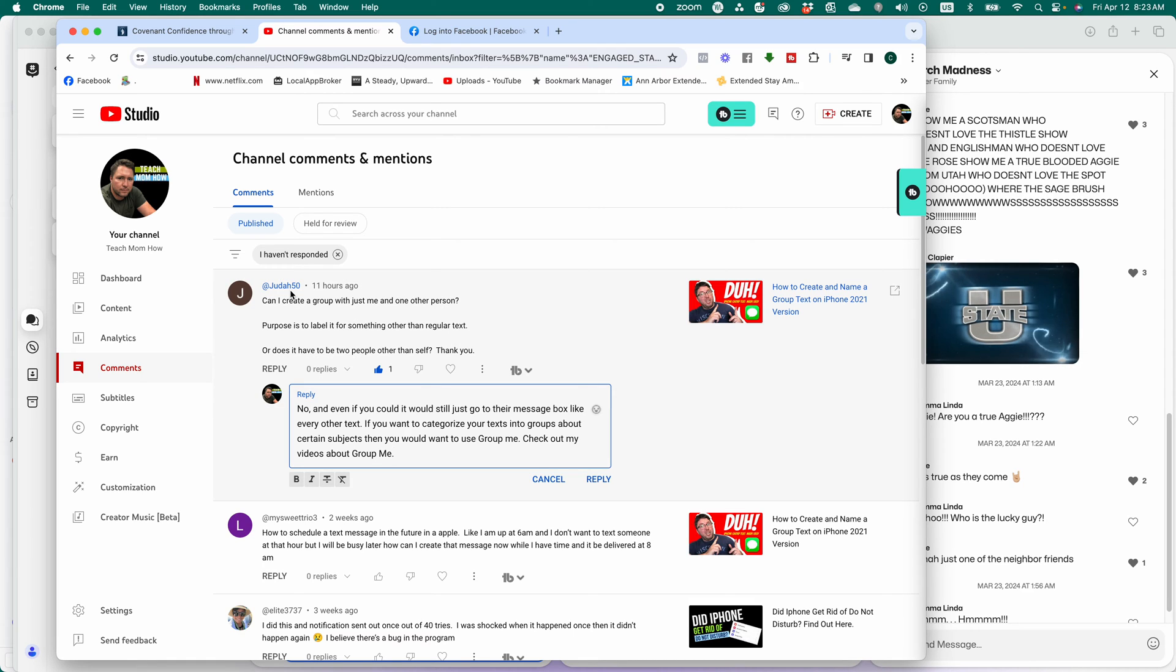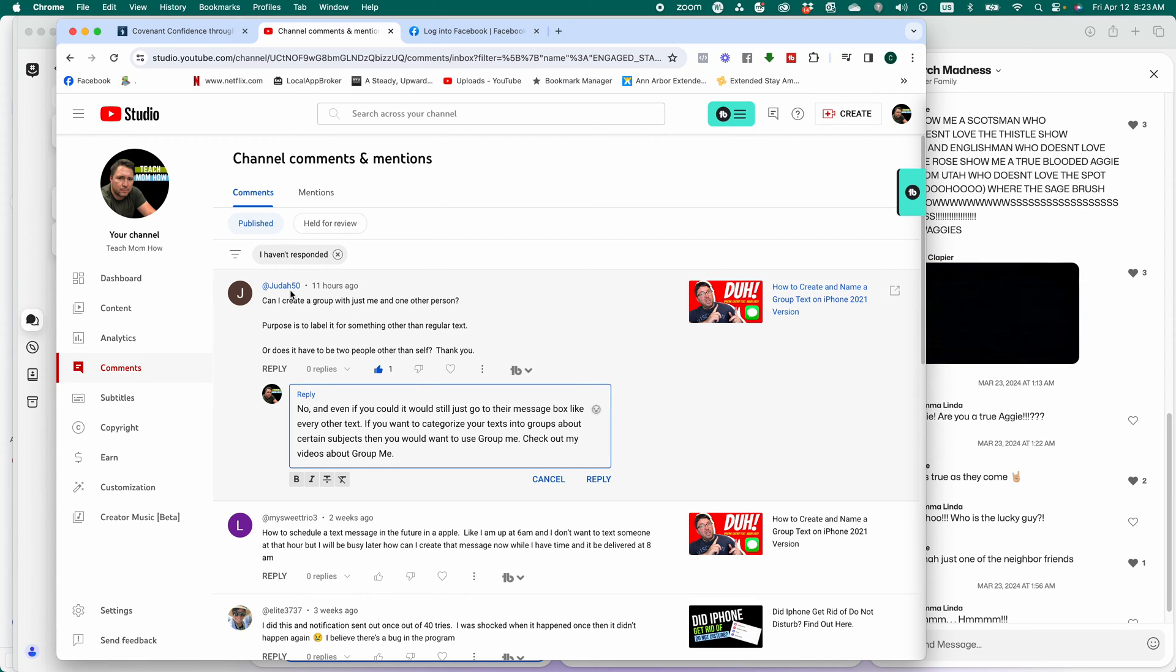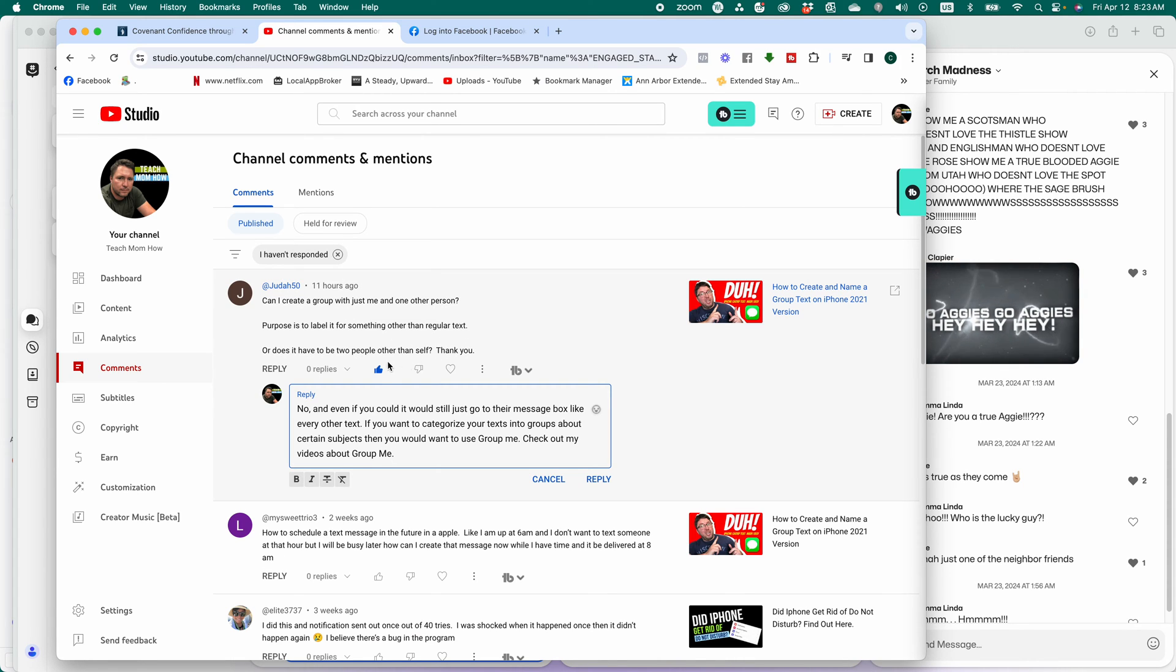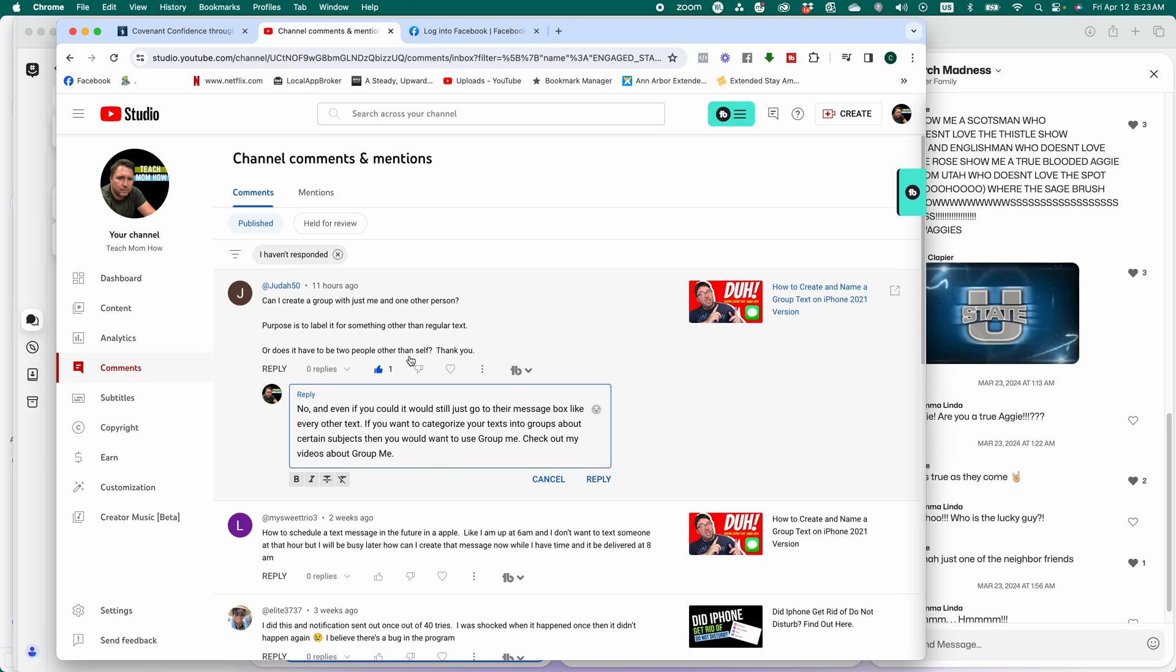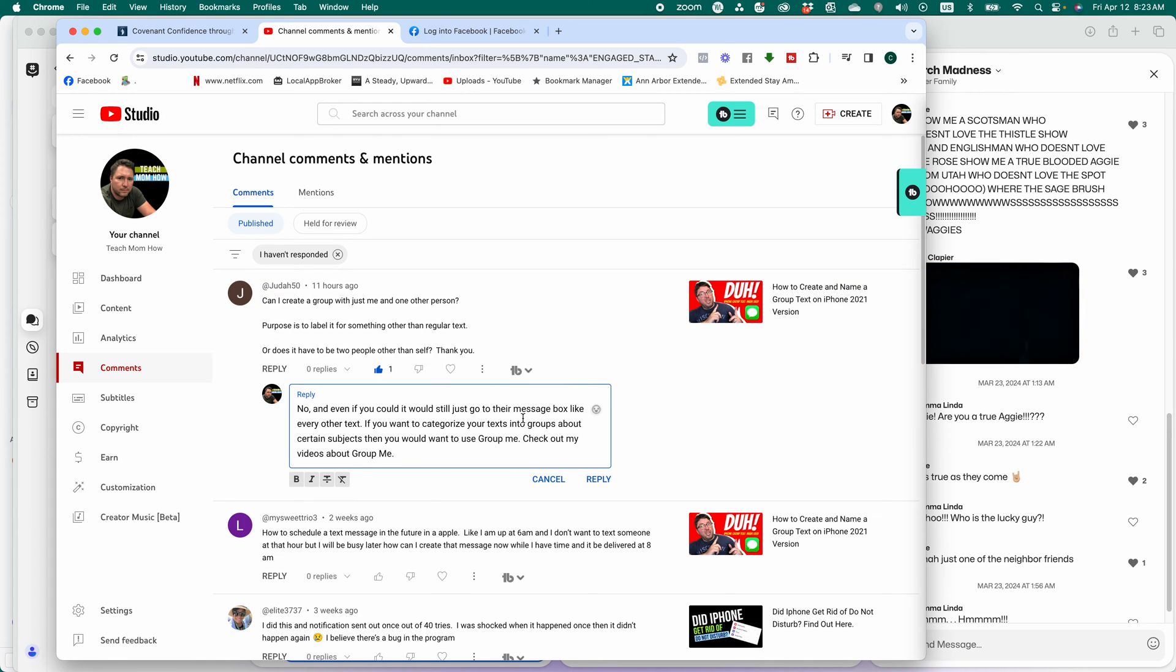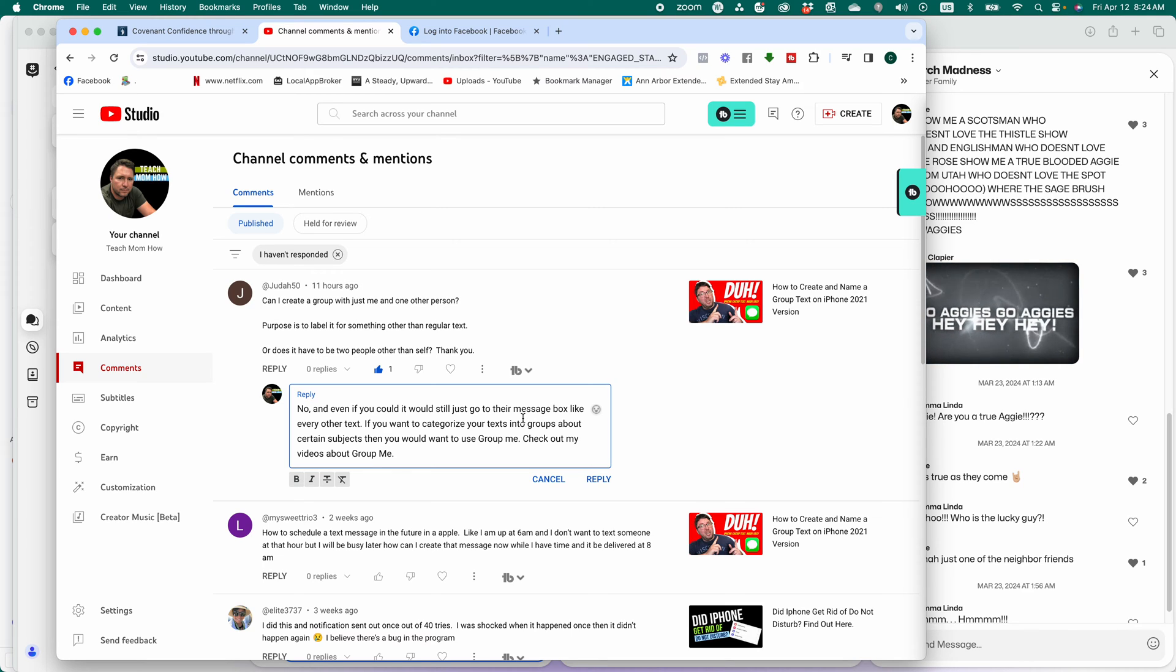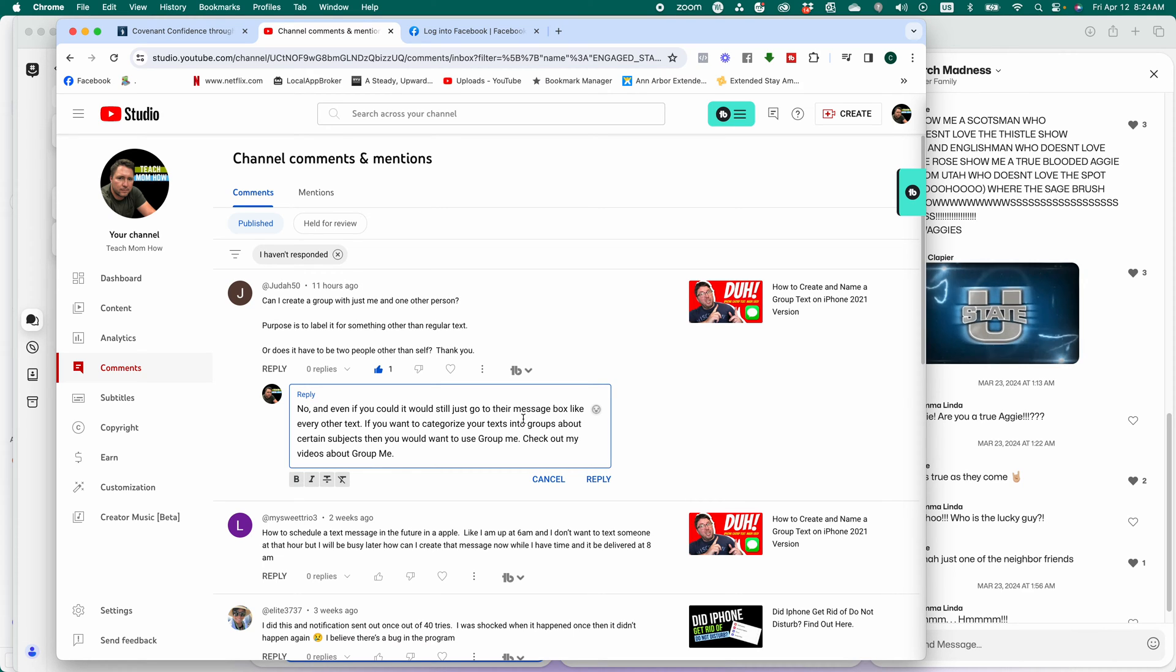Can I create a group with just me and one other person? Purpose is to label it for something other than regular text, or does it have to be two people other than self? Thank you. I think what she's asking is, can I create categories, create topics? So I send it to this quote-unquote group, but it's really just a group of me and one person.